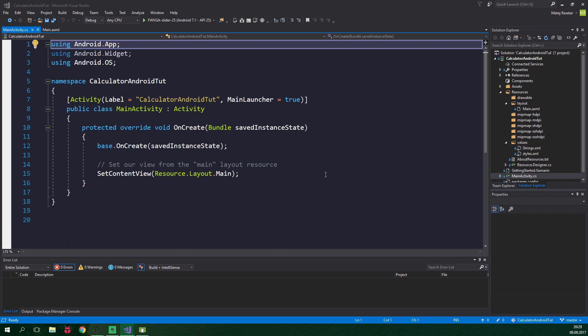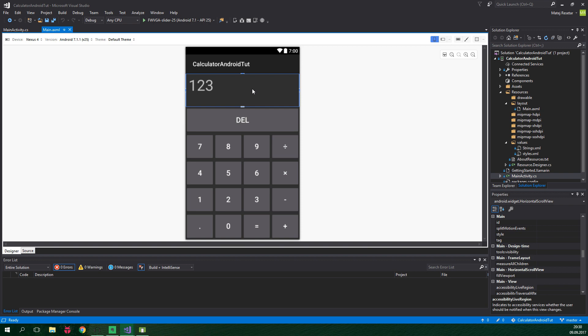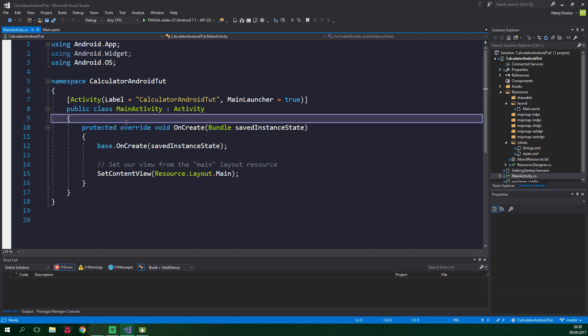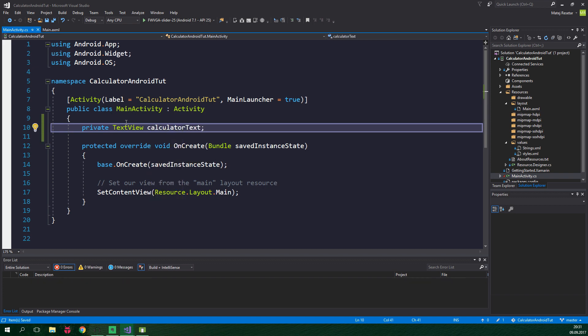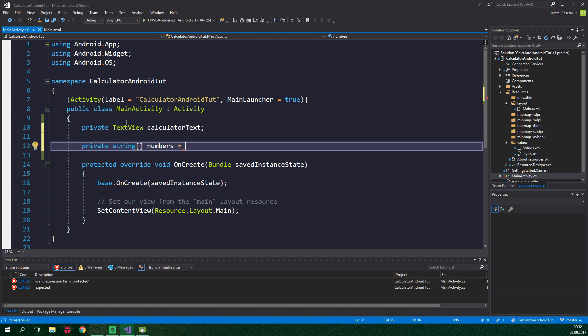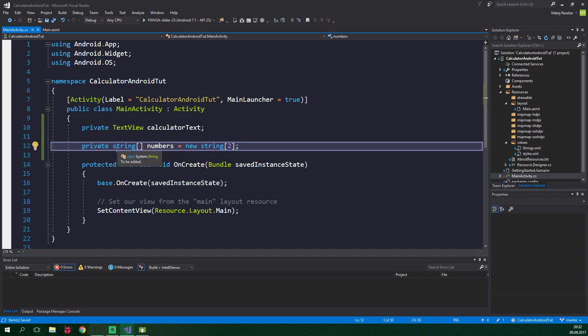First up, in the previous tutorial we made a calculator text view. If we go into the main.axml, this is the text view which I am talking about. This will hold the current calculation and also the result when we click on equals. We need to keep track of it inside this main activity. So we are gonna create a private field of type TextView and we are gonna call it calculatorText. This will be a simple calculator — there will be only two numbers at maximum displayed at one time. We want to create a private string array, it will be called numbers, and we will initialize it equal to new string with the length of two.